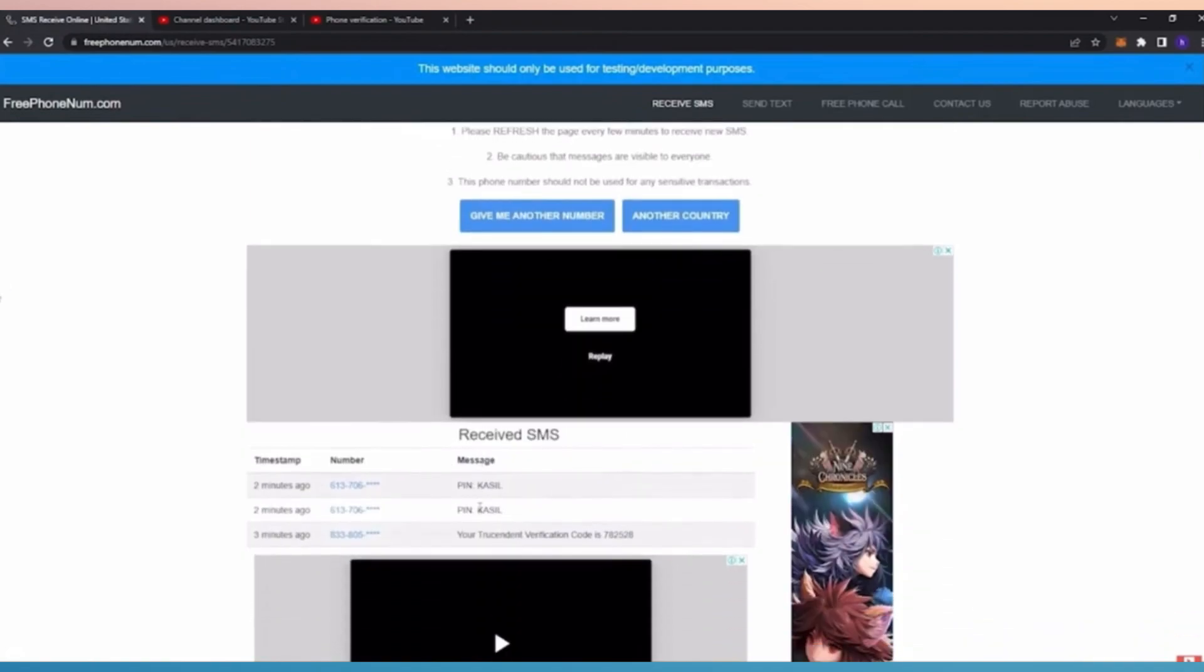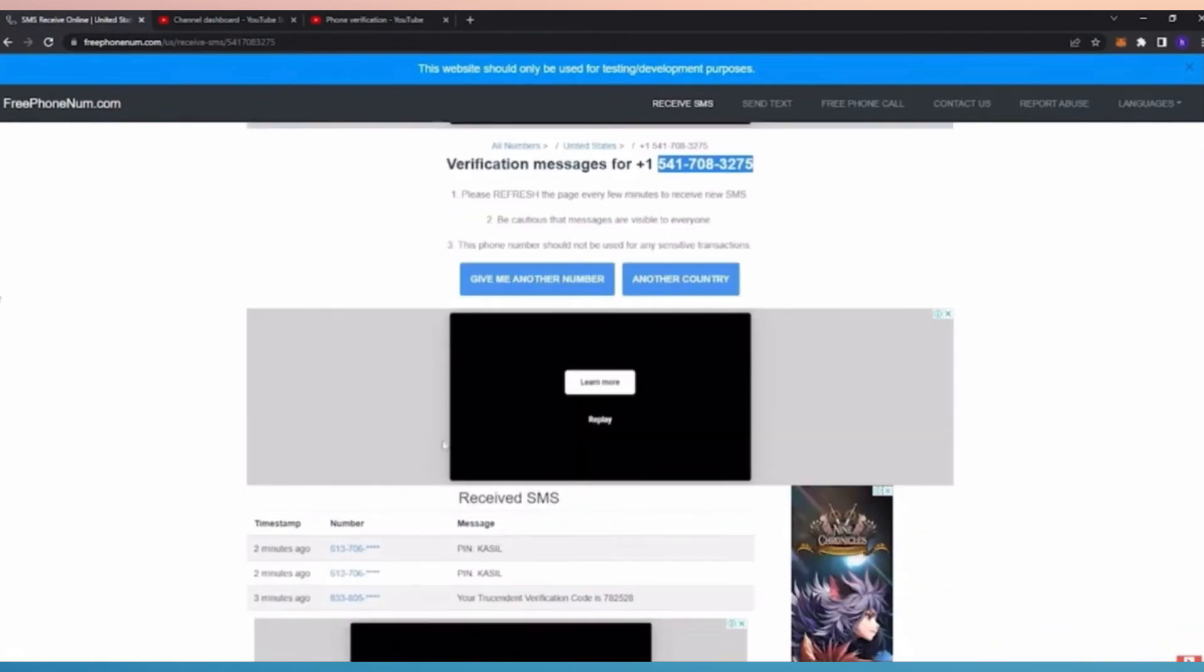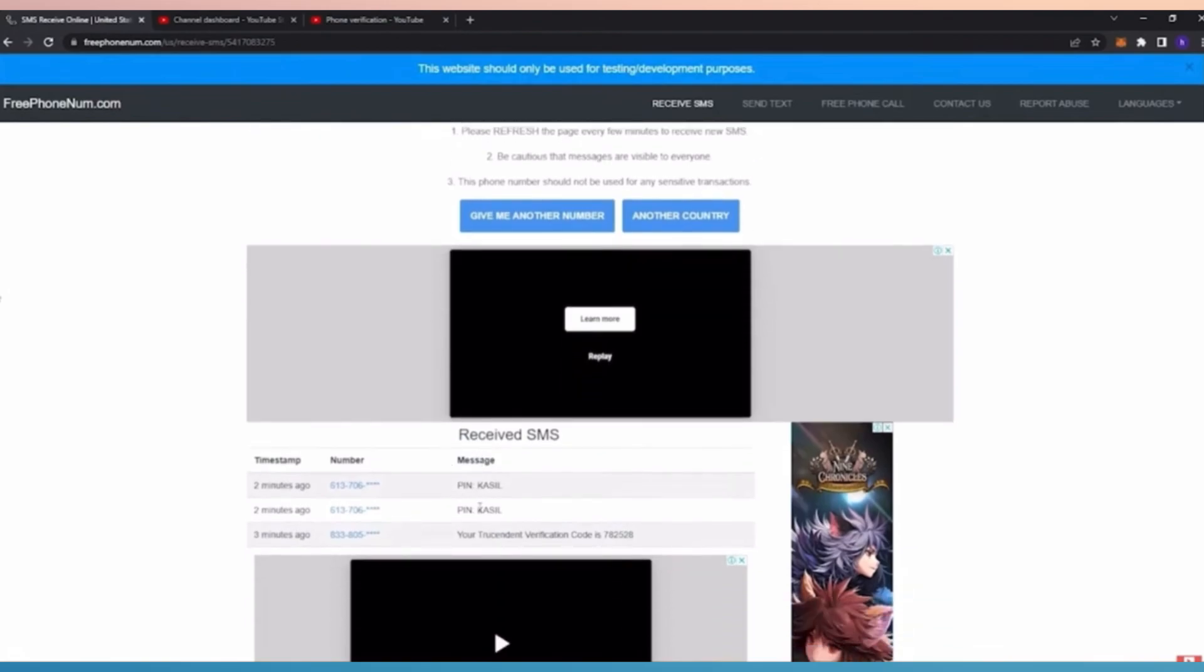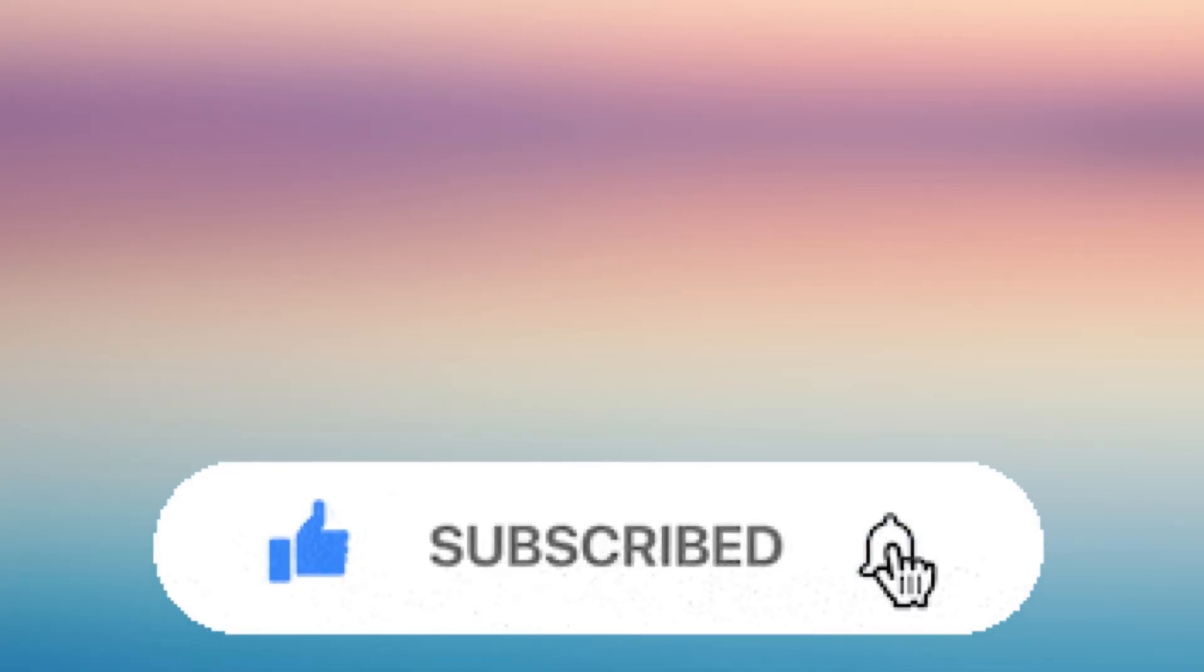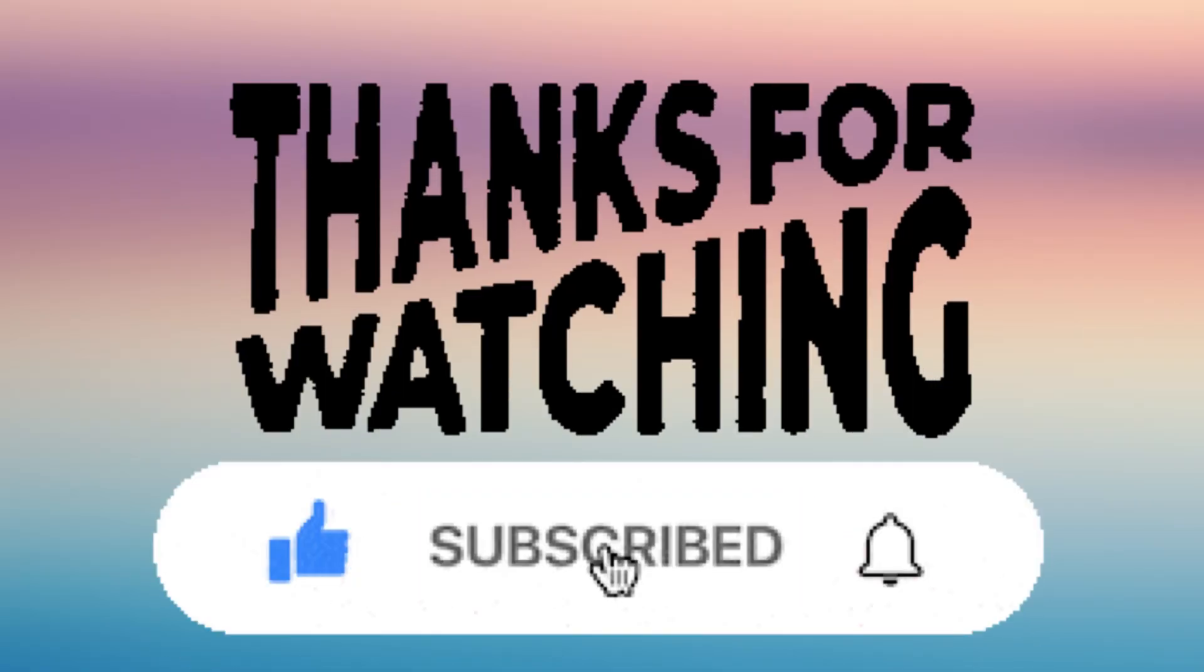Now for you to get the code, just keep refreshing this page and eventually you will receive the code for this. That's it. If you find this helpful, don't forget to like, click and subscribe.